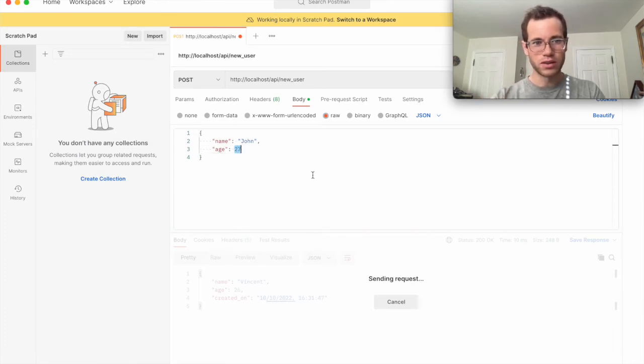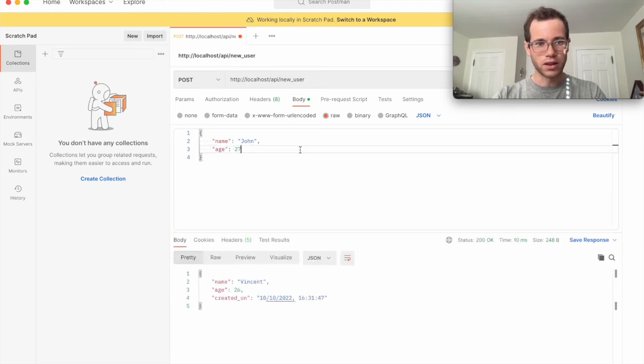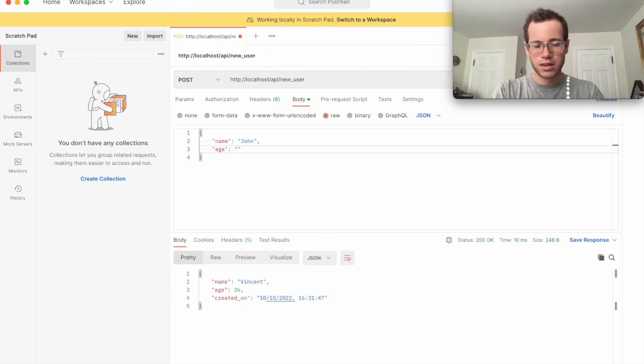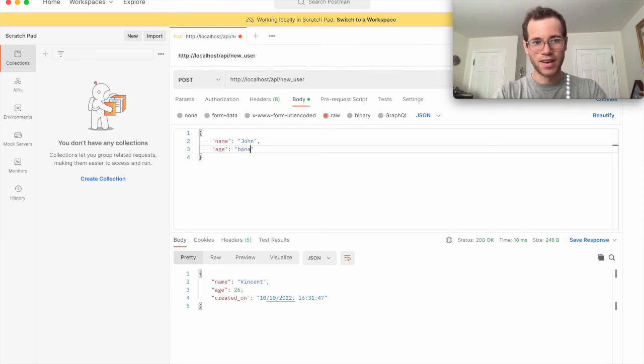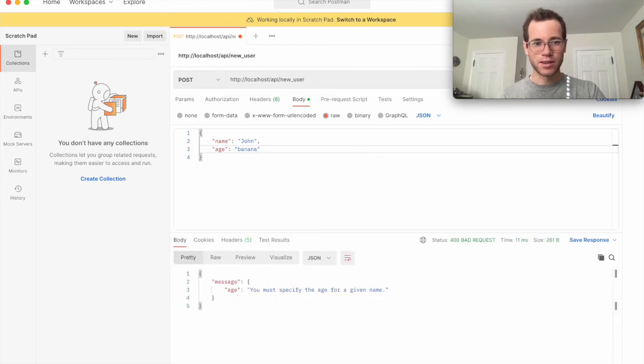So if instead of passing in 27, I'm going to cancel this request real quick. Instead of passing in 27, I pass in something like banana, and then we send this,